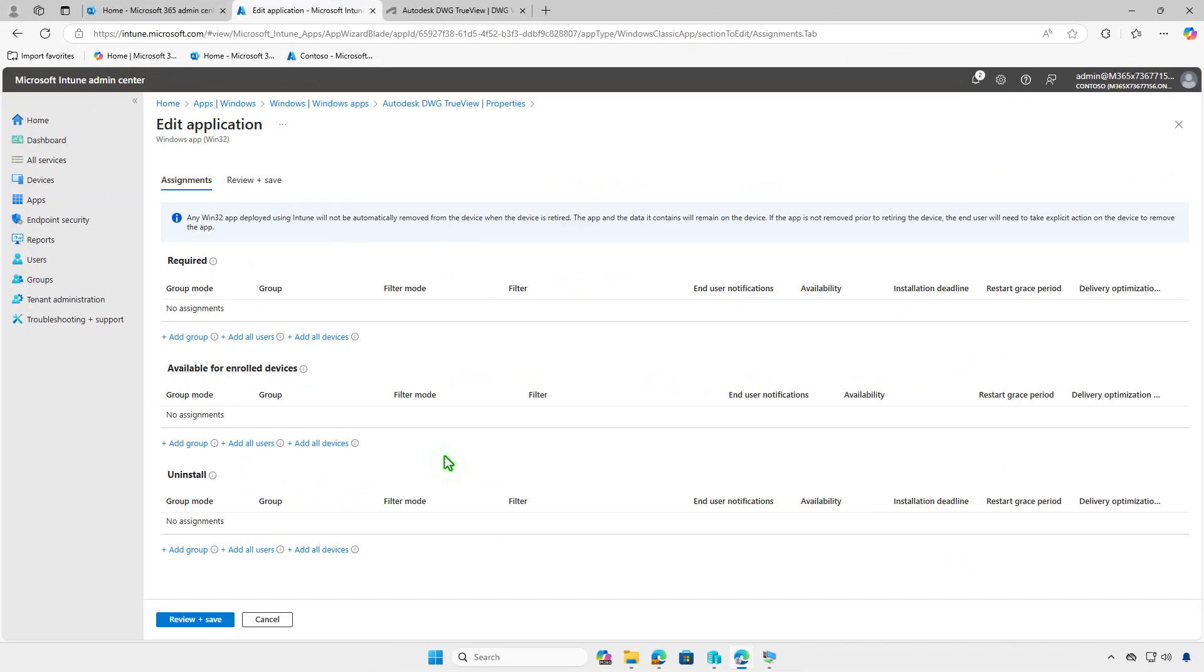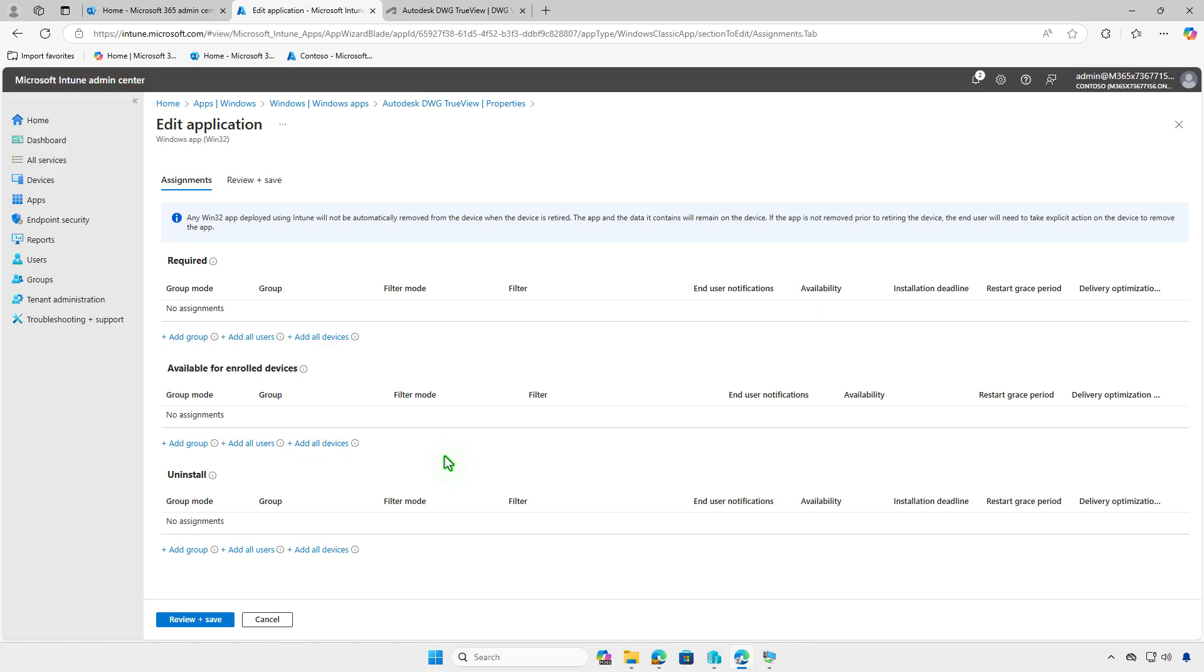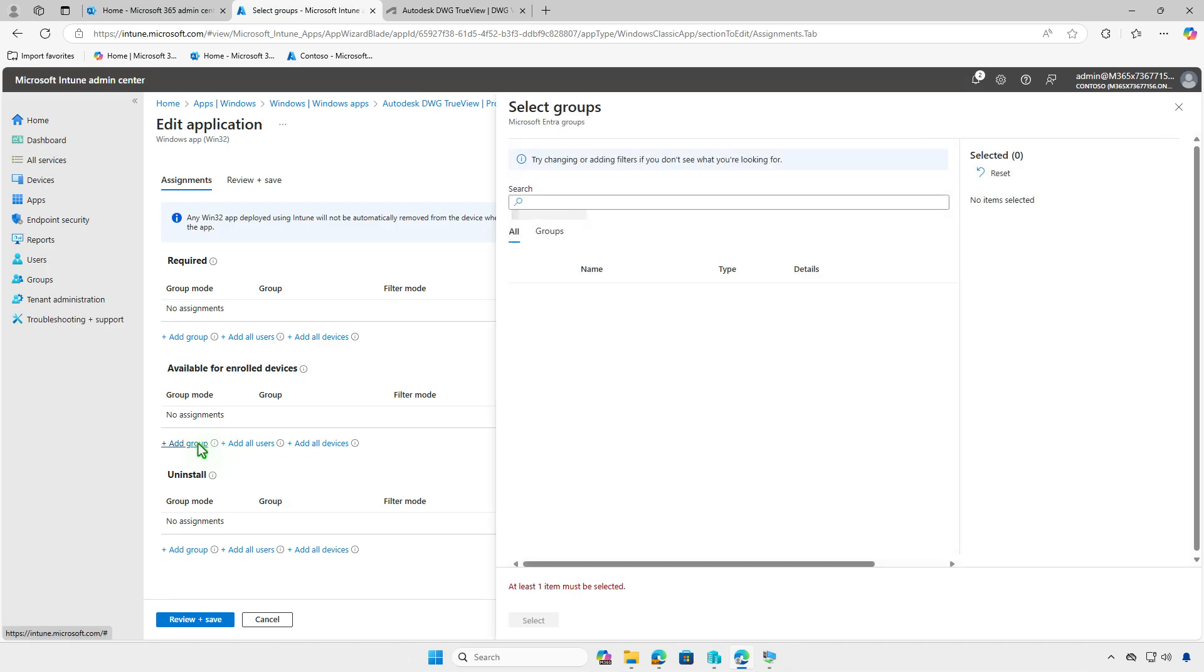Alternatively, when deploying an app using Intune, you can set it as available for enrolled devices. This allows users to manually install the app via the company portal. For such scenarios, users can log in to the company portal and install the app themselves.